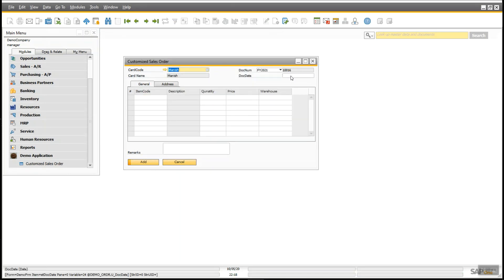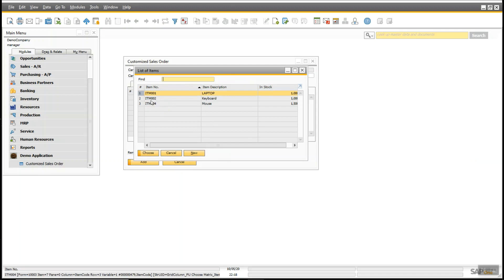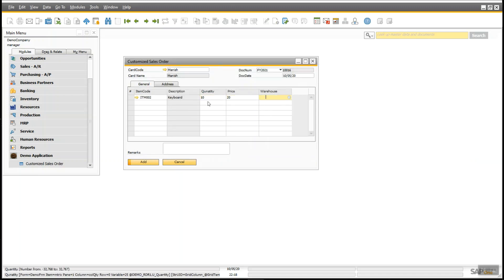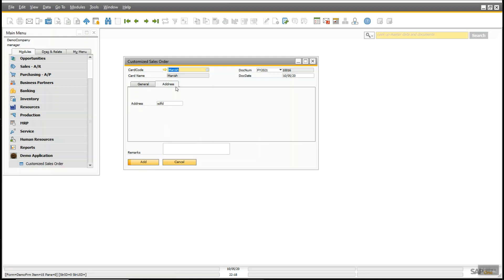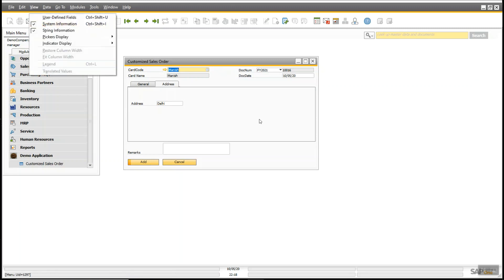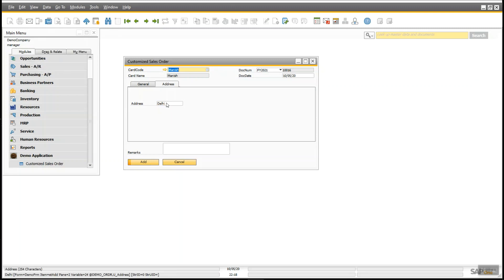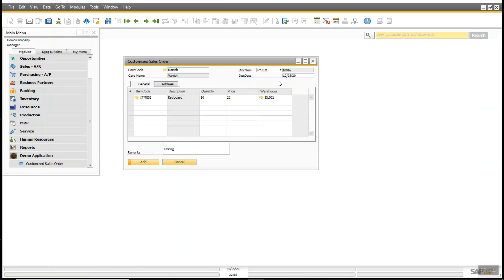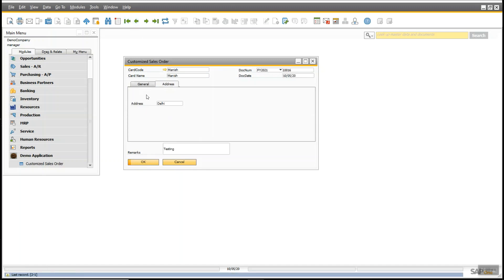Select business partner, date, warehouse. Now it is working. You can see the value of the UDF name from here. It is bound — u_address — you can see here. Put 'testing' as the value, add, and go to the previous record. You can see the data is as expected.